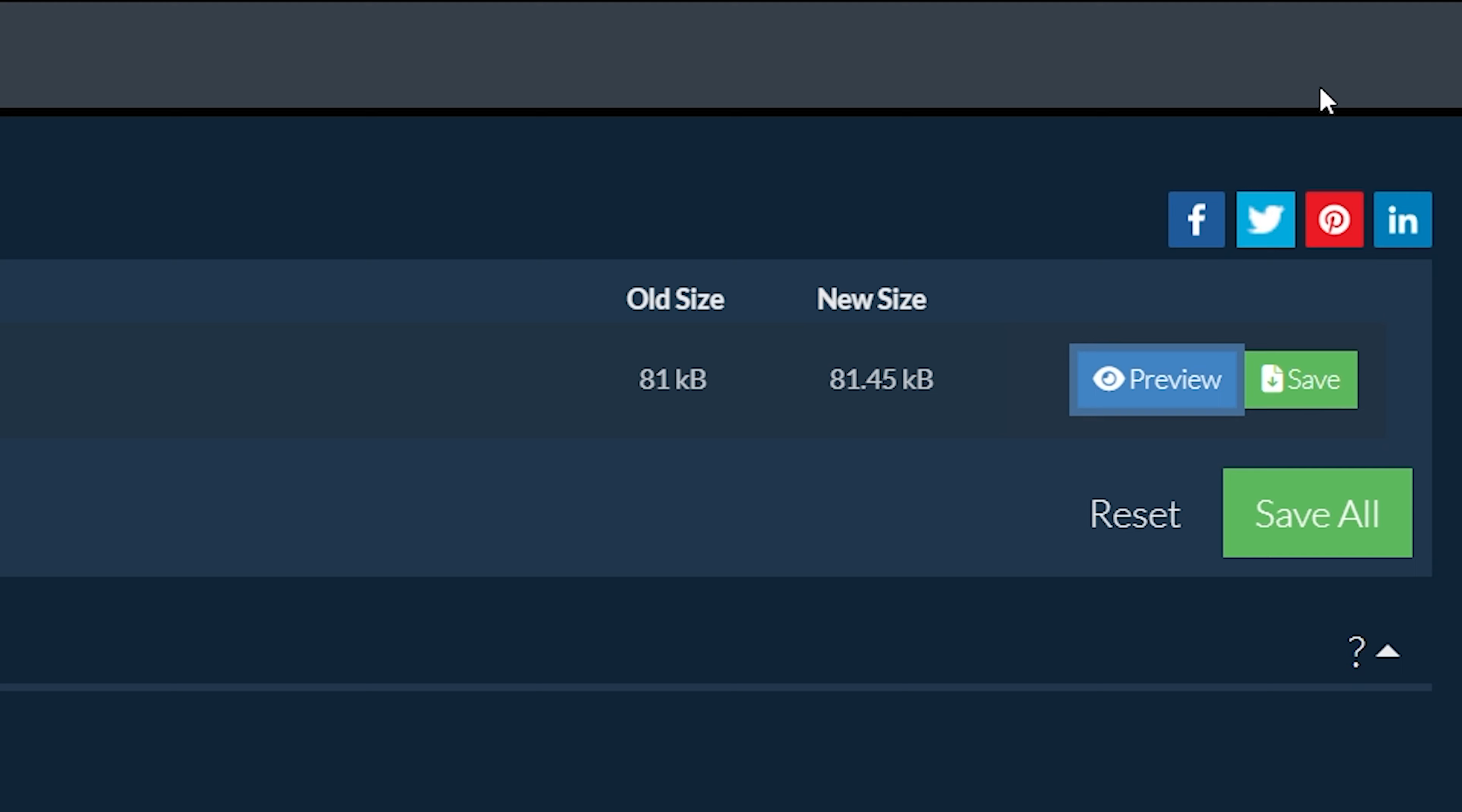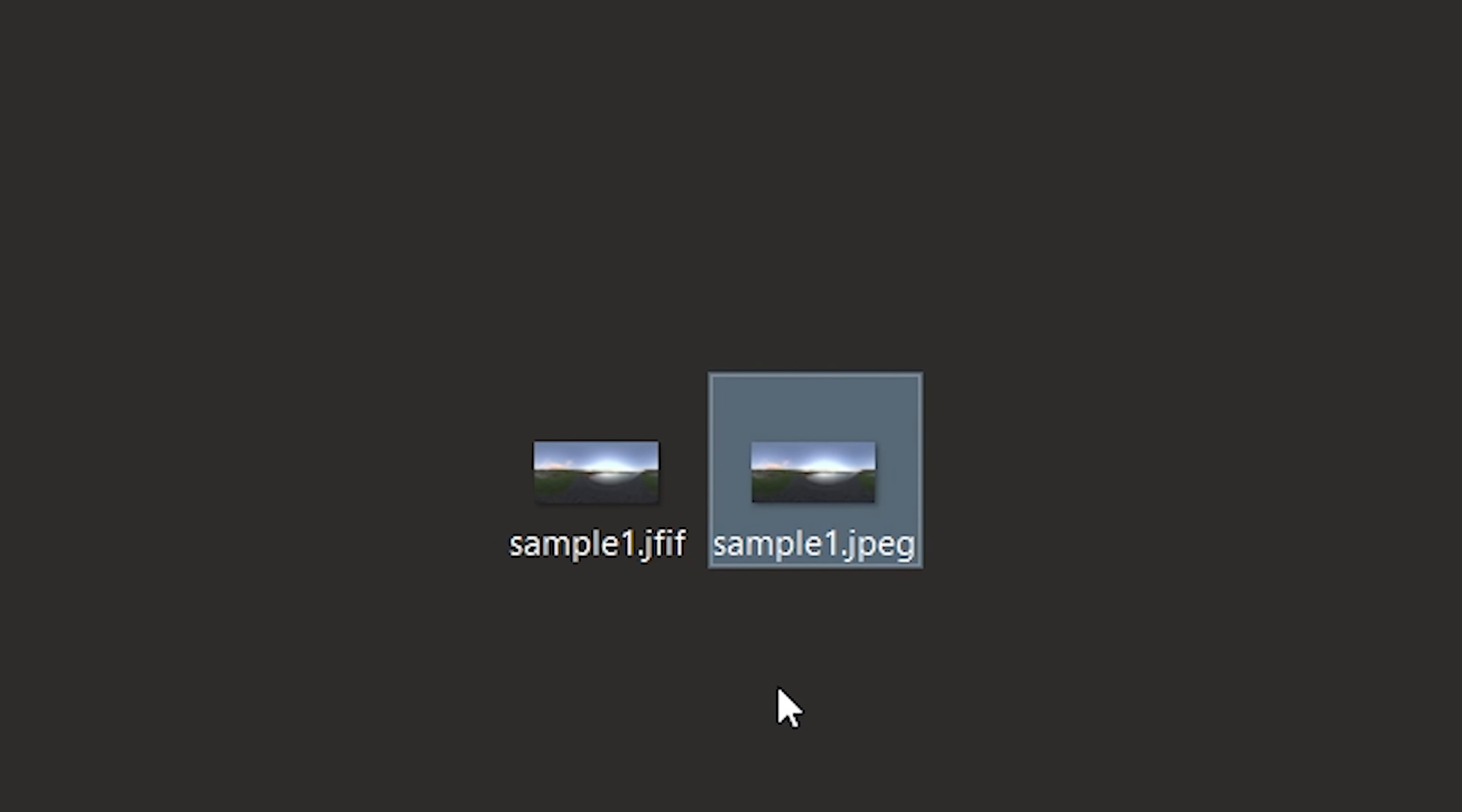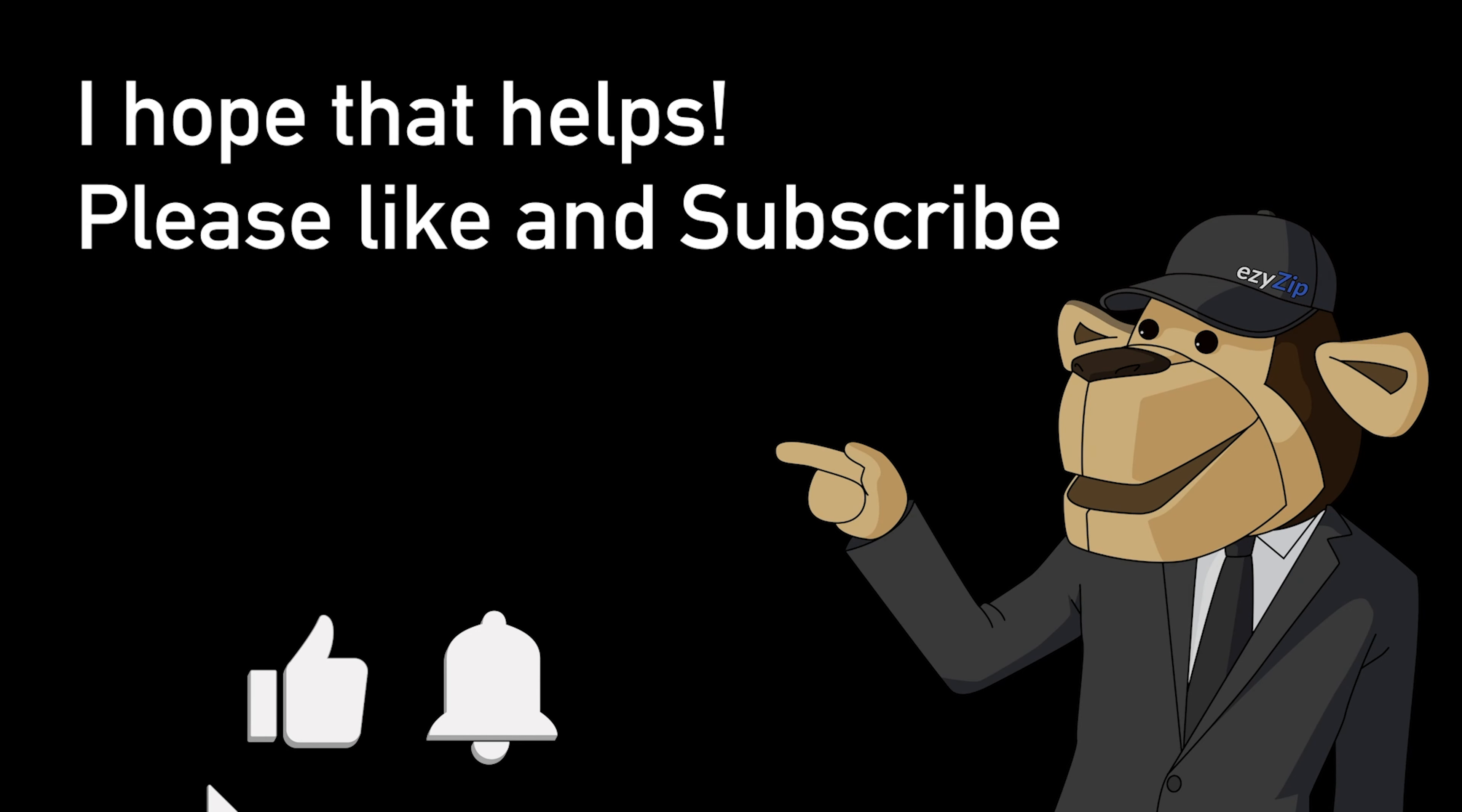It's that easy. I hope that helps. Please click the logo and subscribe—it would mean a lot to us.